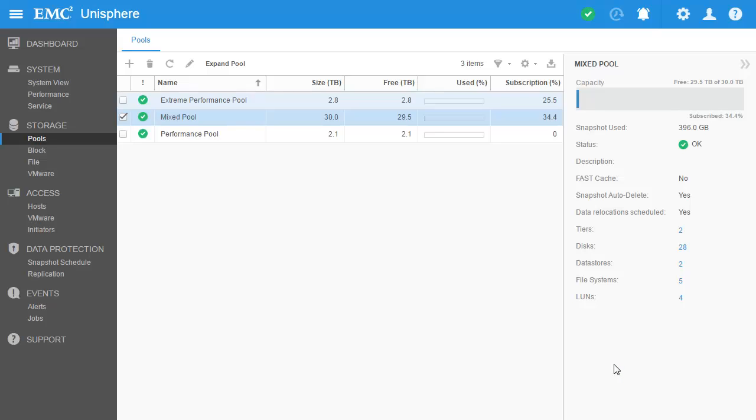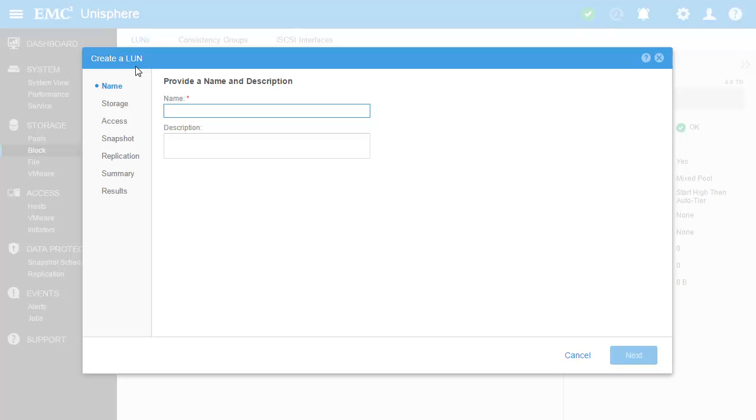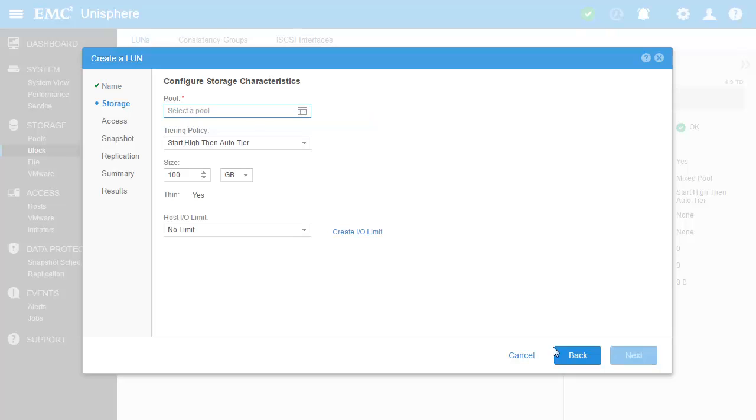Since we have some storage pools created, let's go create a new storage resource. Navigating to the LUN page, we can see that a few LUNs have been previously created. Let's create a new LUN to see the intuitive and easy workflow available through Unisphere. Within the LUN wizard, we'll first choose a friendly name for the resource. For this example, let's call it LUN Demo.